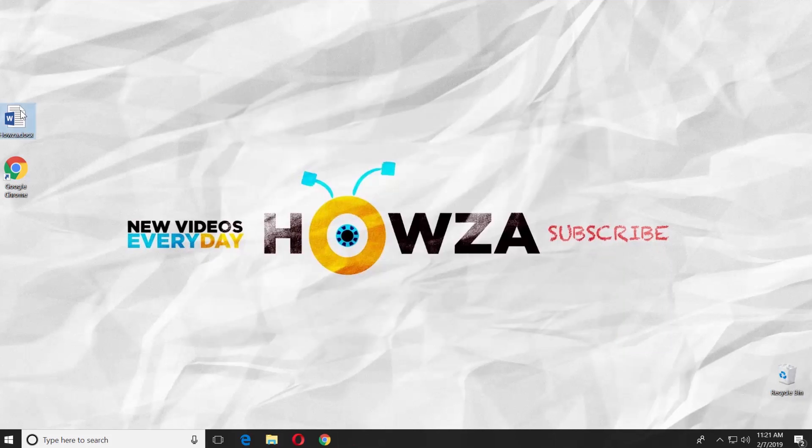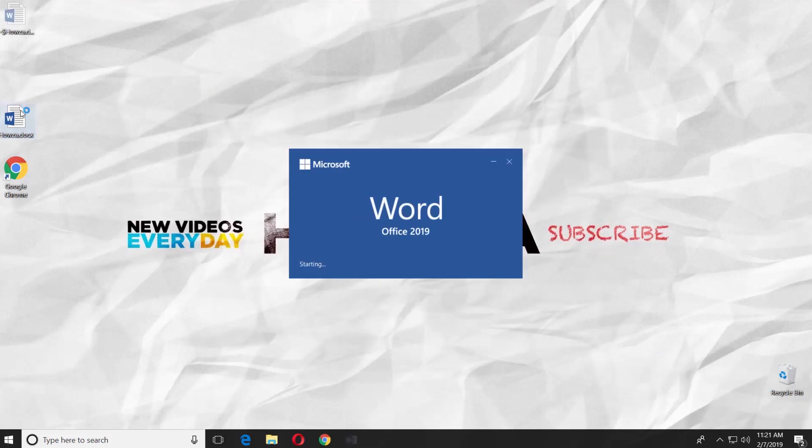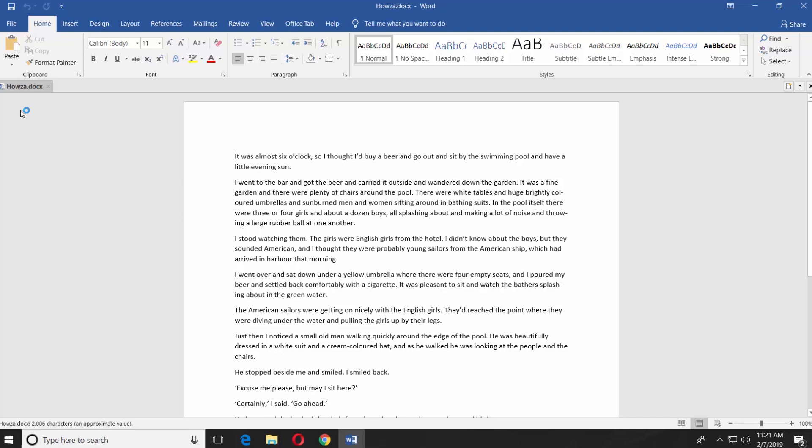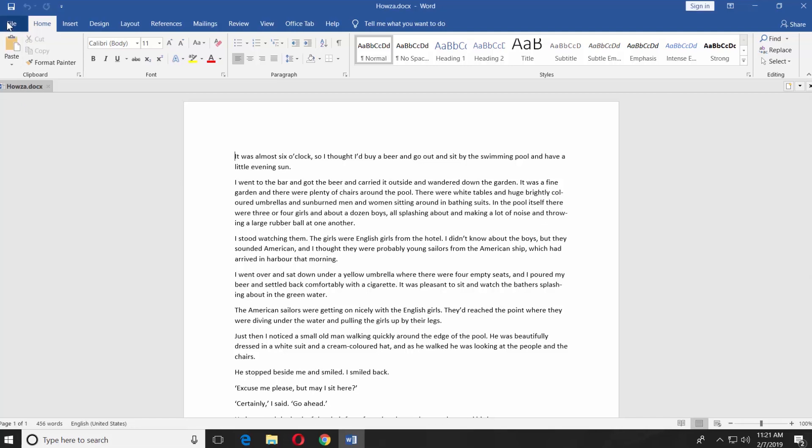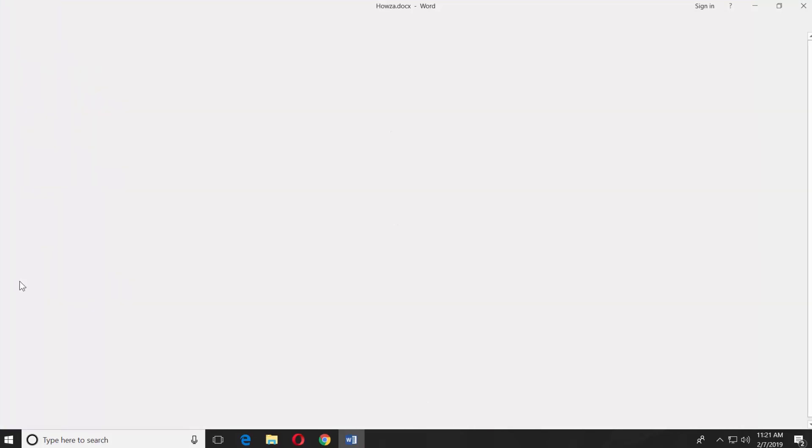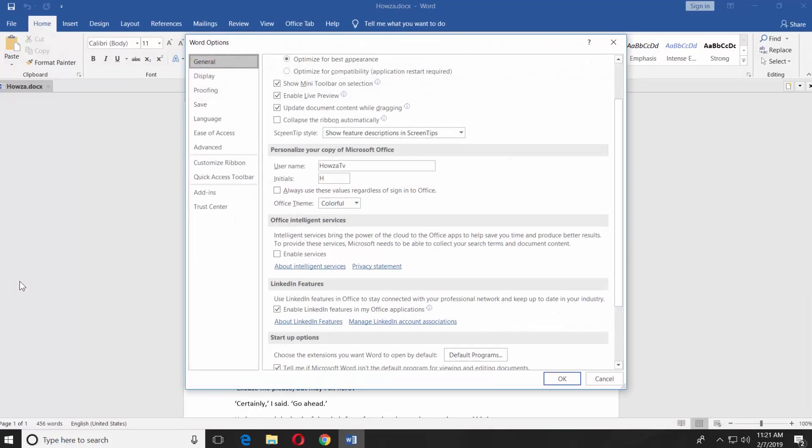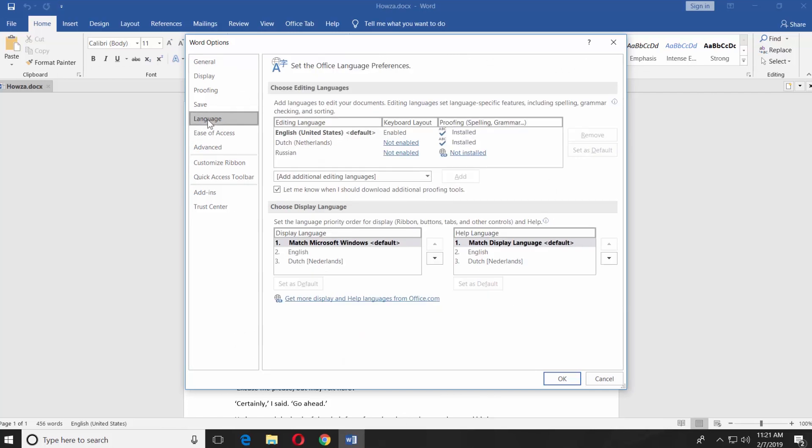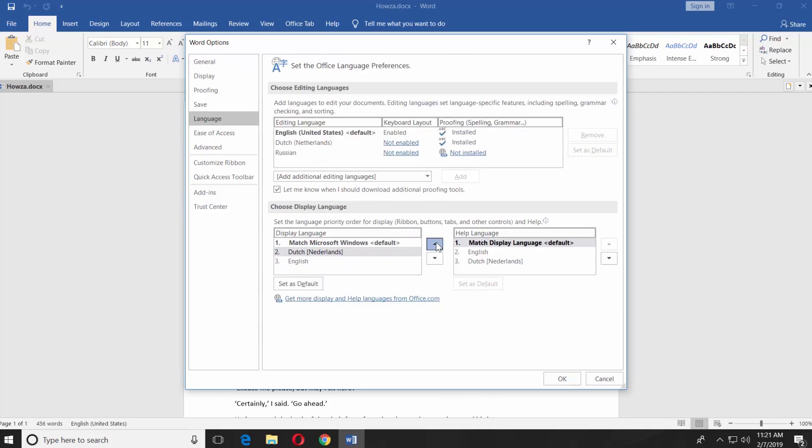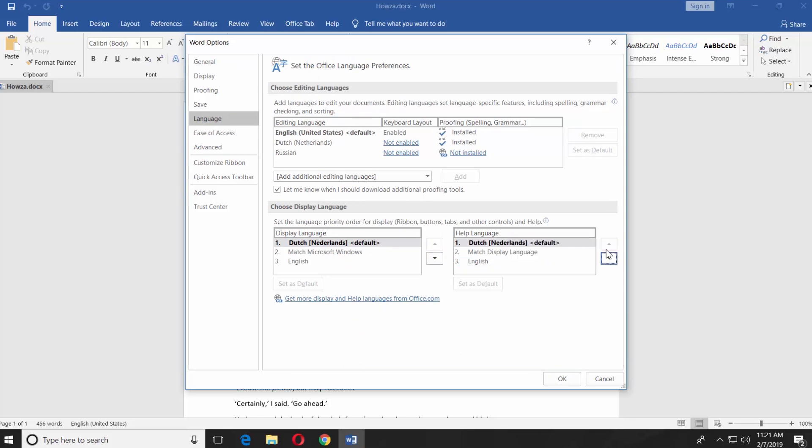Open the Word file you need. Click on File at the top left corner. Select Options. Choose Language from the left side menu. Go to Display Language. Select the one you just installed. Use the arrows to move the language on the top of the list. Repeat the same actions for the help language.